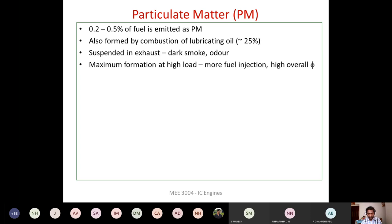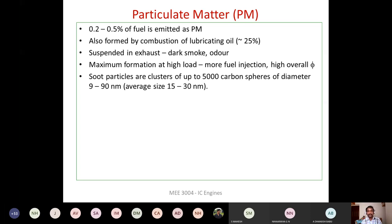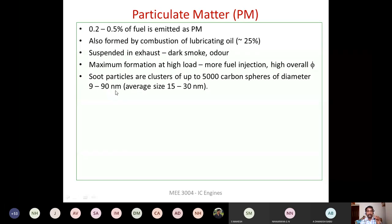Soot particles are clusters of around 5,000 carbon atoms — carbon spheres. Each individual carbon particle emitted is in the nanometer range; the average size is 15 to 30 nm, though it can vary from 9 to 90 nm. To these solid carbon particles, other hydrocarbon vapors condense and are adsorbed onto the solid surface.